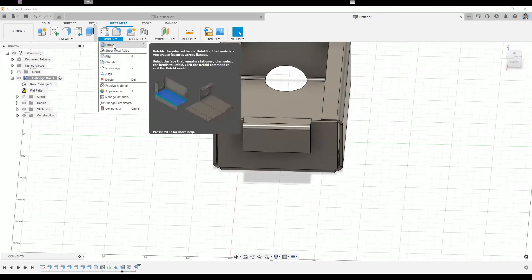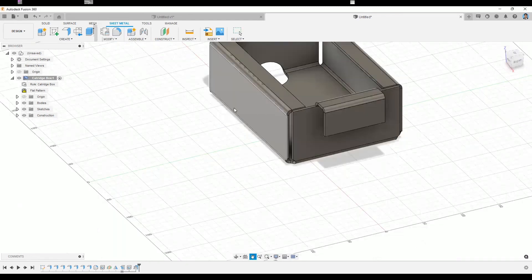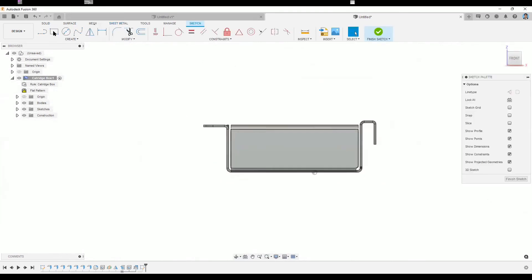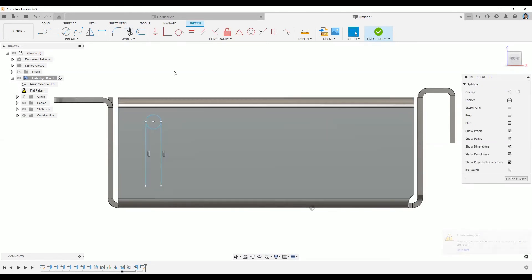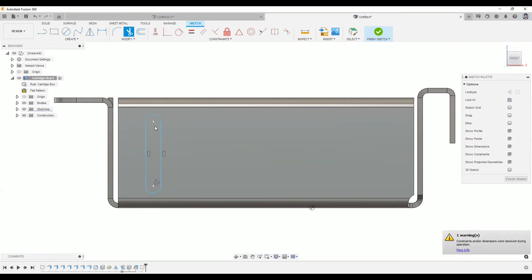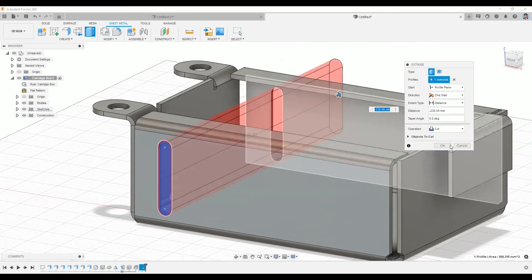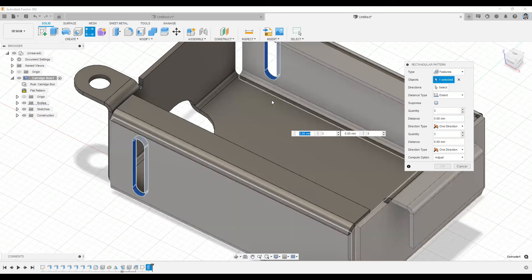You can use the Unfold command to simply unfold and do editing on your model. You can also resketch on the flat surface to make cuts, and use pattern tools to reuse existing patterns.